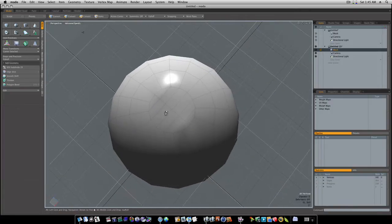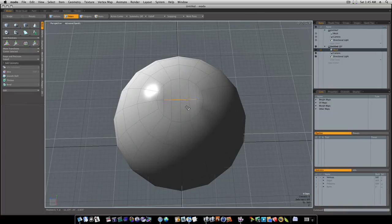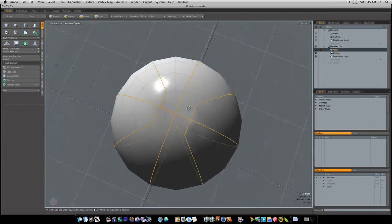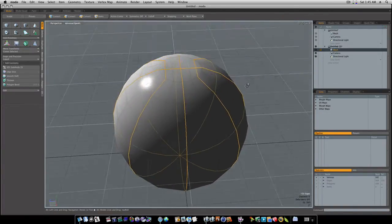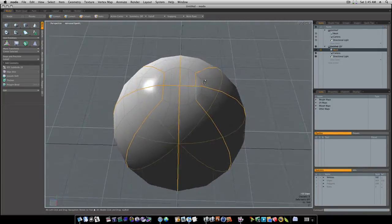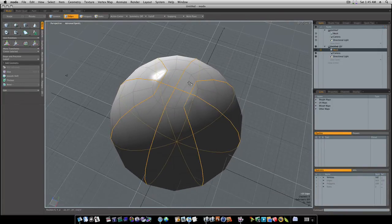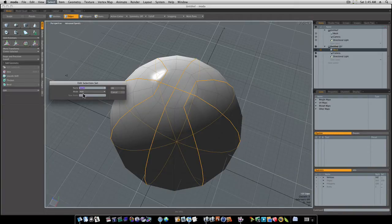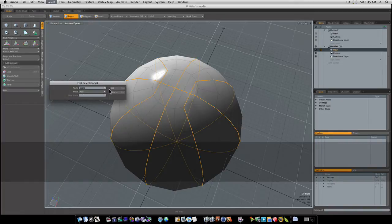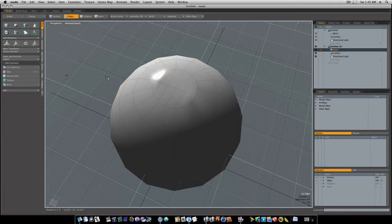Now if you notice, we've changed the flow of our geometry. I can now go in and select what would be the seams of our basketball, which would be these. As you can see, that would be the seam of our basketball. Because we've done this top like this, it changed our flow completely. So now let's go up to select and let's add a selection set — assign a selection set under the select menu. I'm going to call it 'seam' and say okay. Click to deselect everything, and I'll show you why we do that in just a minute.